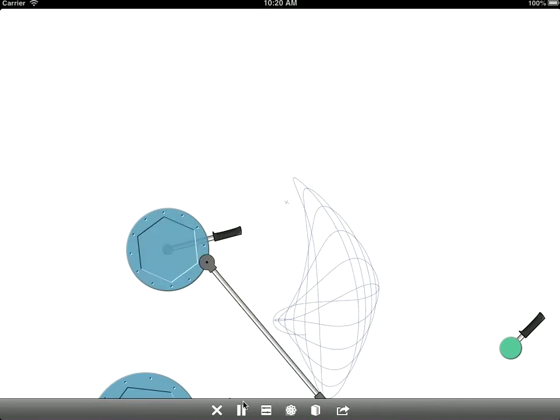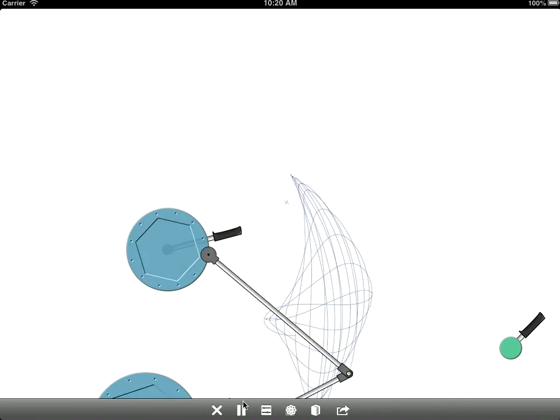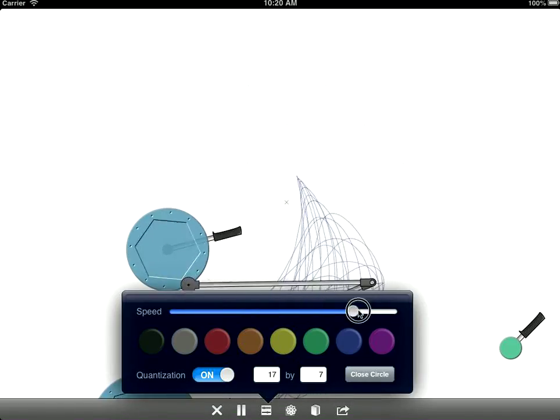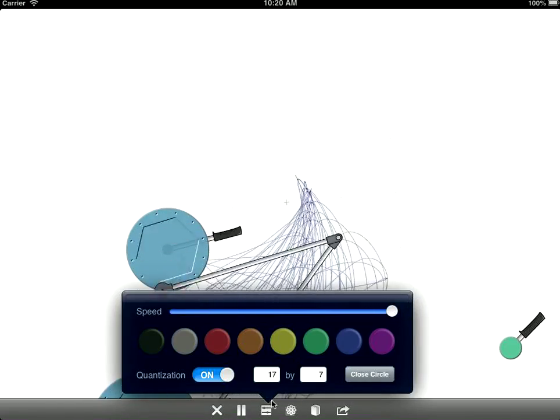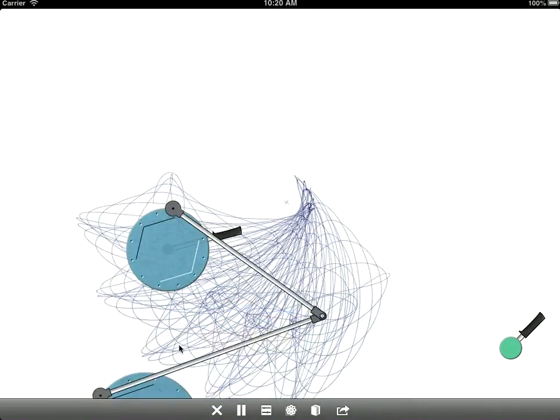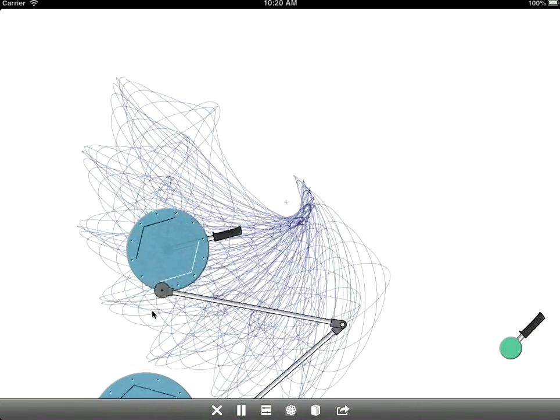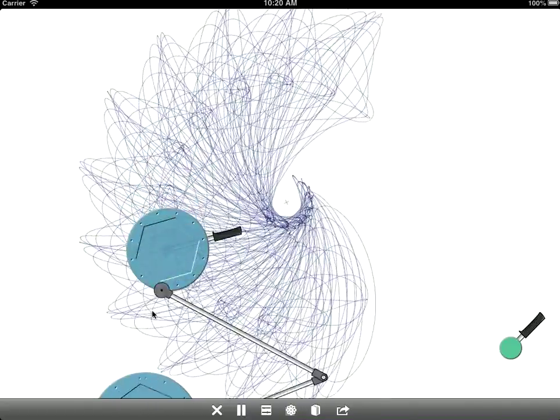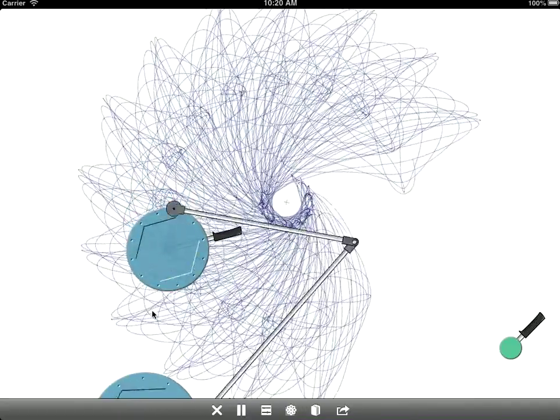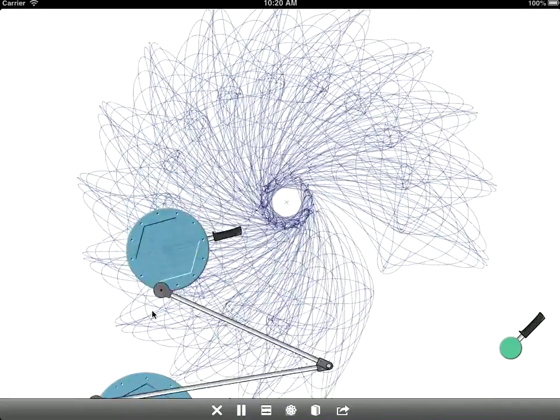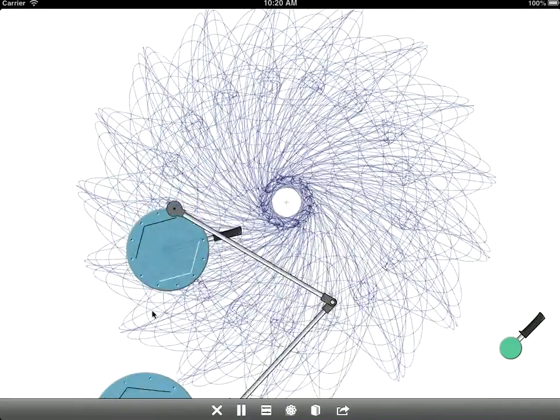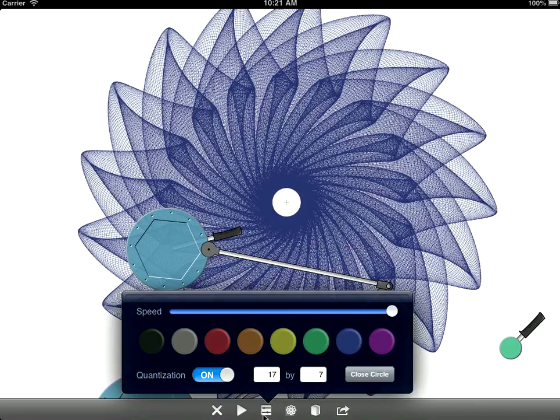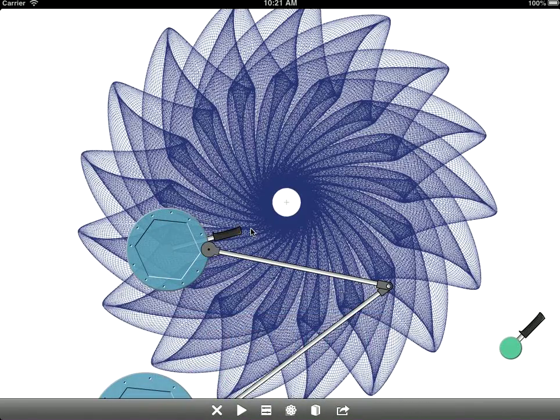You'll see that it'll start drawing, and speed that up a bit. This is actually going to go around multiple times. So let me just skip to the end, and you get this pretty cool design.